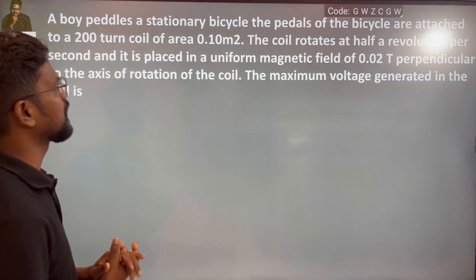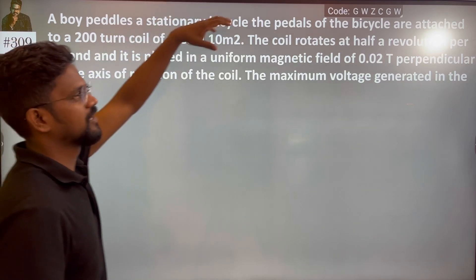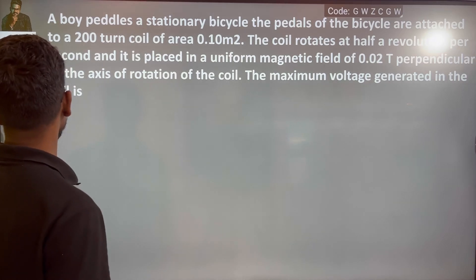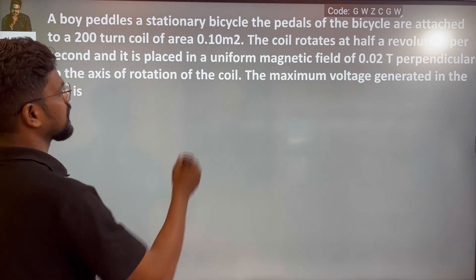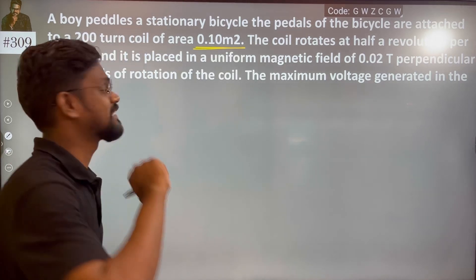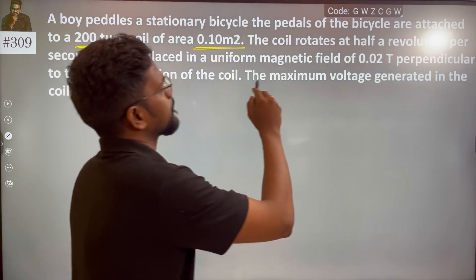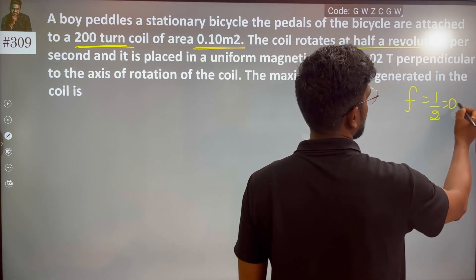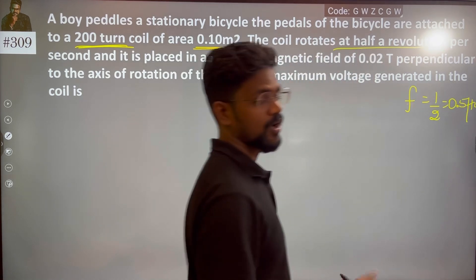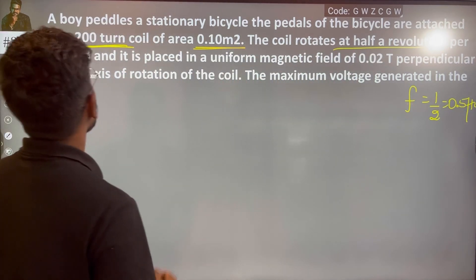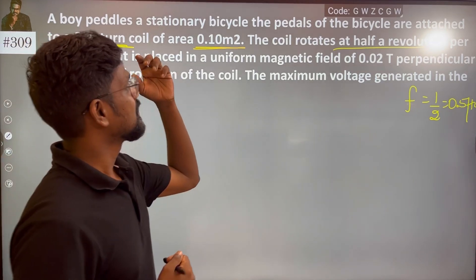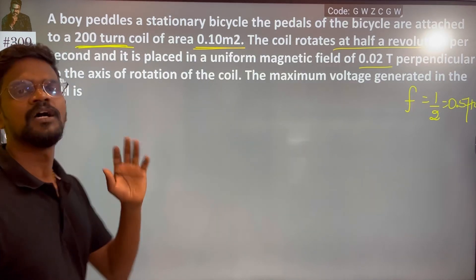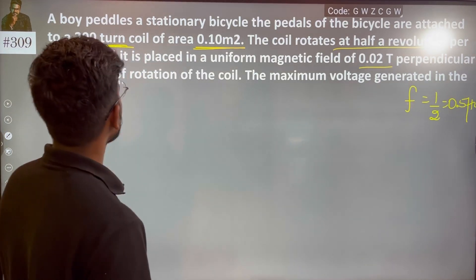The coil of the bicycle is attached to an area of 200 square meters. It is placed in a uniform magnetic field of 0.02 tesla, perpendicular to the axis. So that angle becomes 90 degrees — the axis of rotation of the coil.